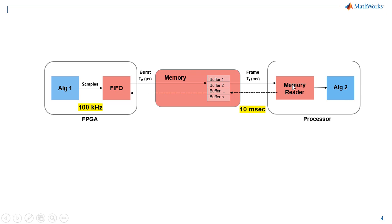The dotted lines shown here represent back pressure. This occurs as the memory buffers fill up, potentially requiring more data to remain in the FPGA's FIFO until buffers are flushed.